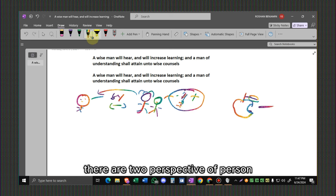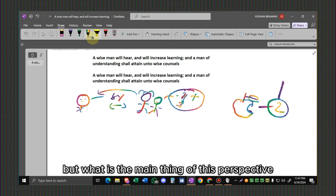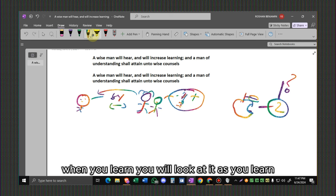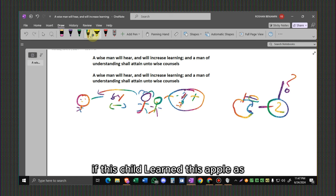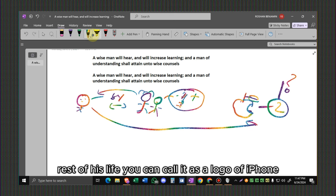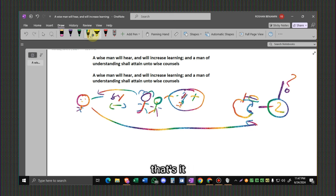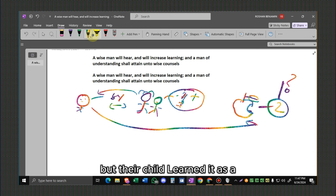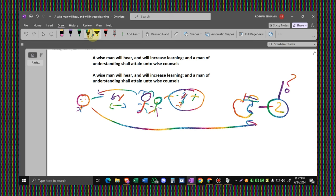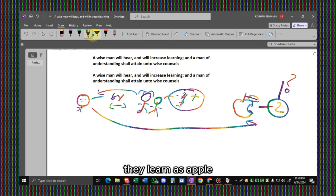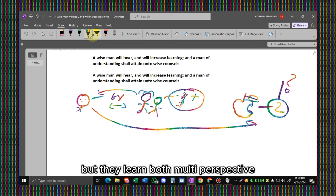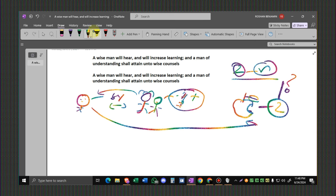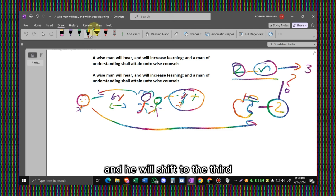See, there are two perspectives, but what is the main thing of this perspective? Knowledge. Whatever you learn, you will look at it as you learned. If this child learned this apple as a logo of a mobile phone for the rest of his life, he will call it as the logo of iPhone. But if the child learned it as apple, he will recognize it as a bitten apple. But if they learned both perspectives, he understood both perspectives, and he will shift to the third, which means he also learned the third.